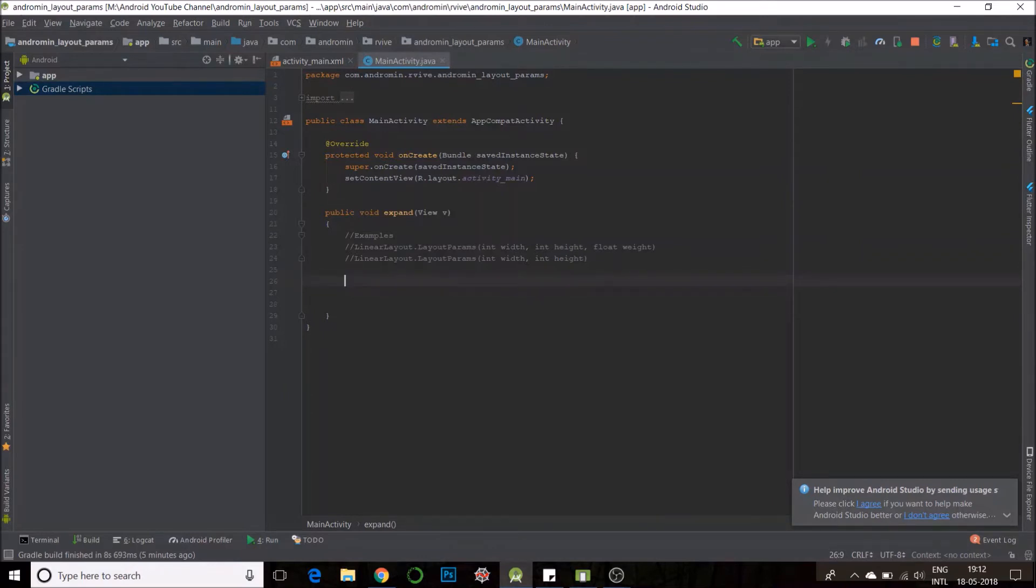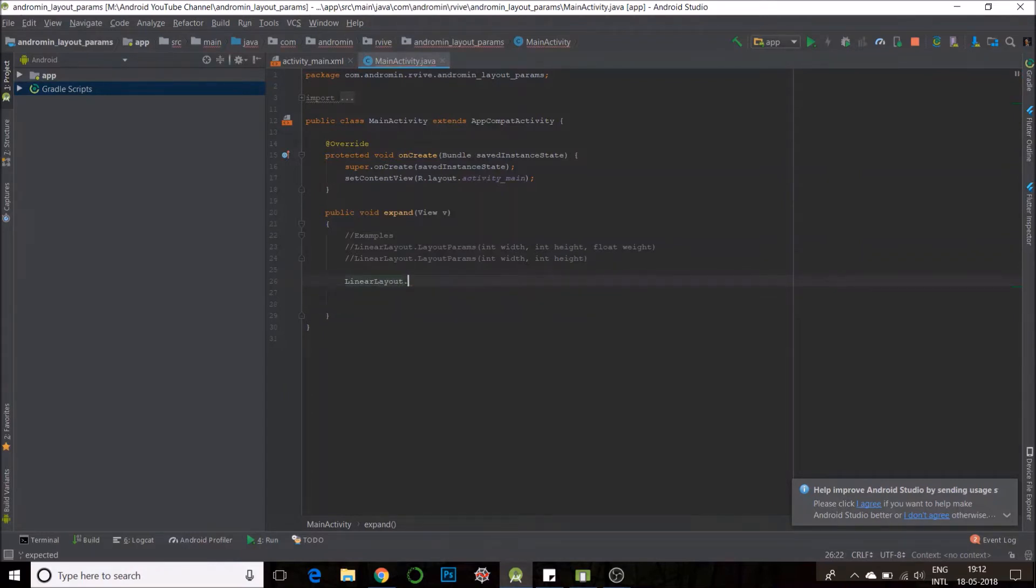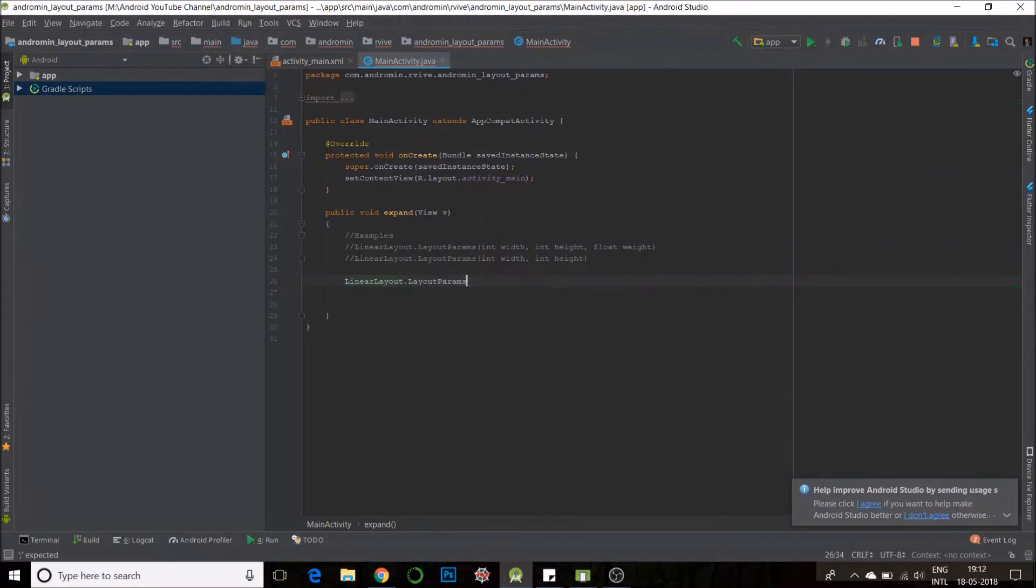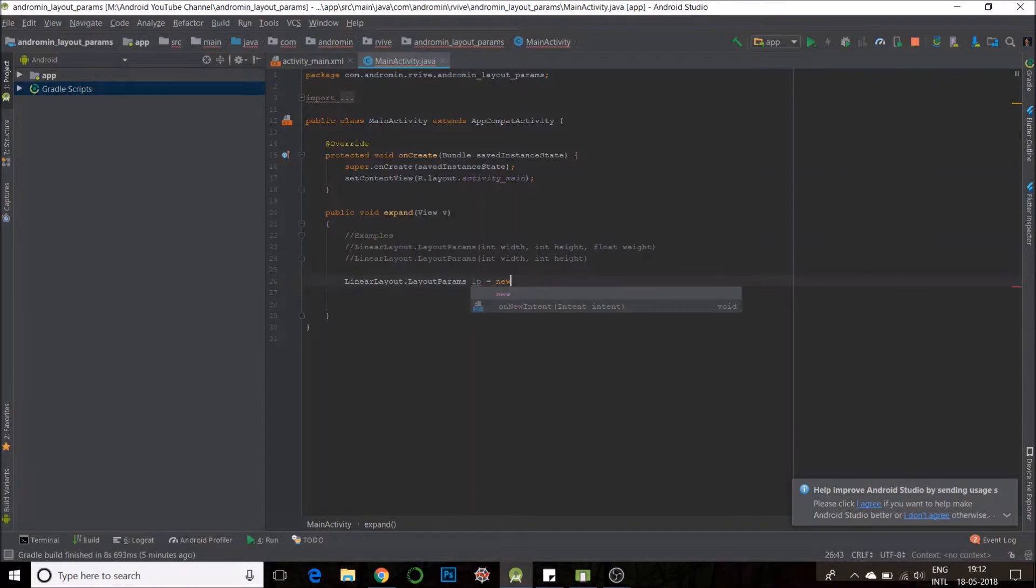I will first create a new object. Linear layout. Params lp is equal to new.